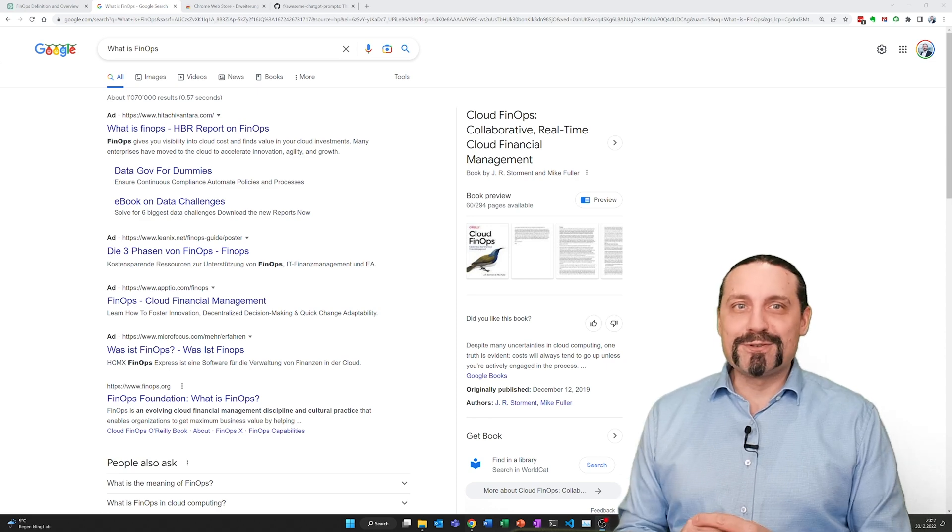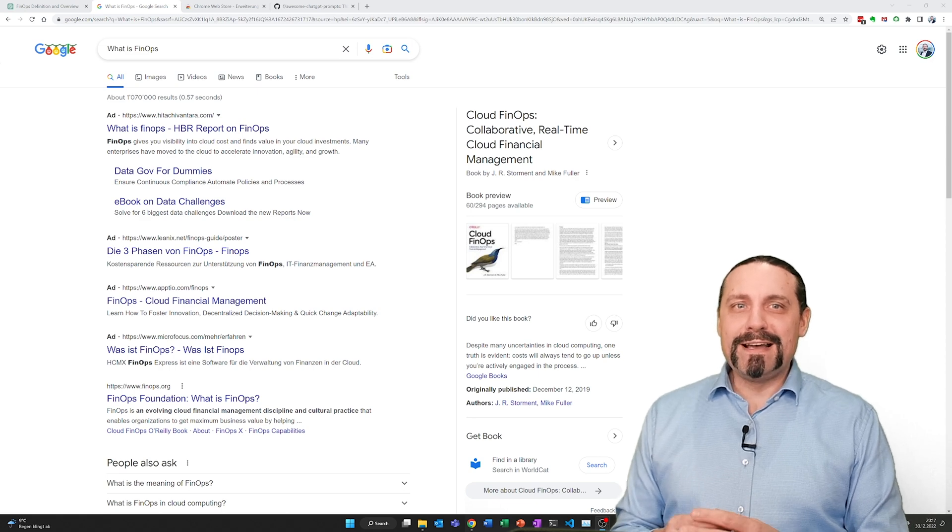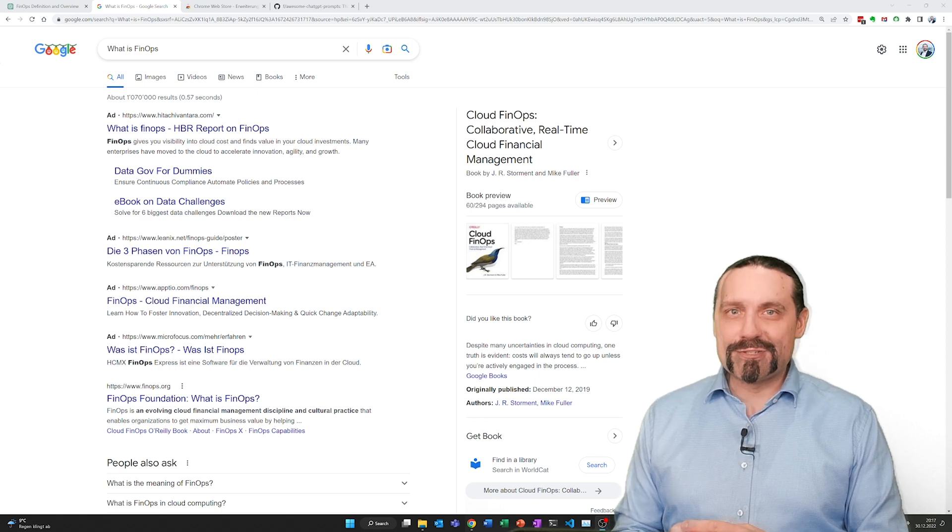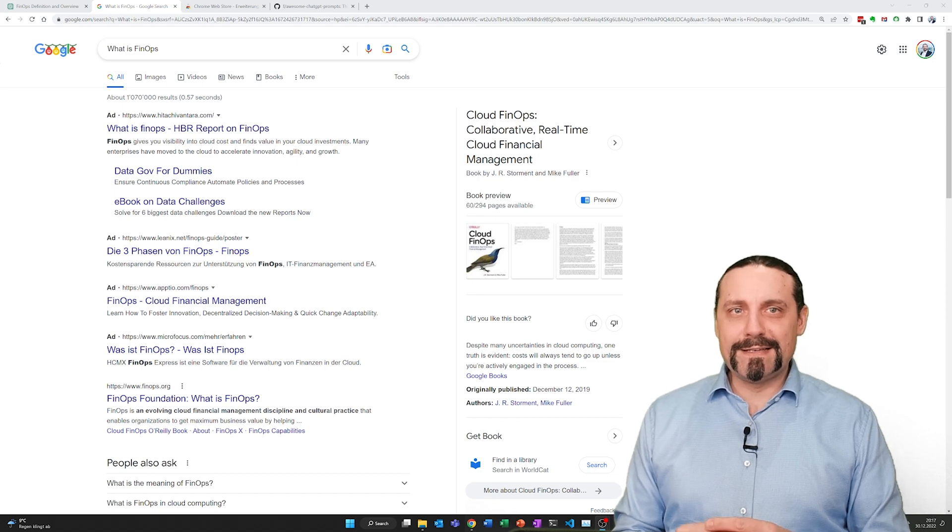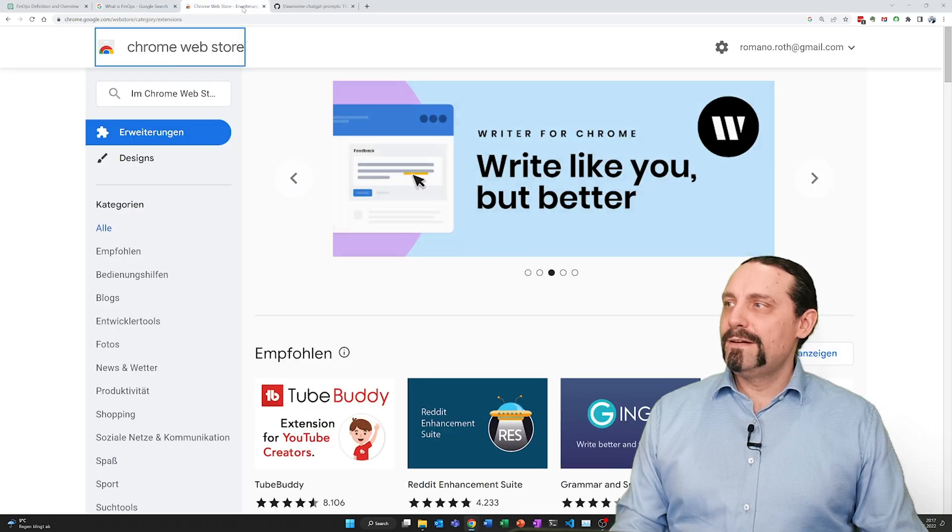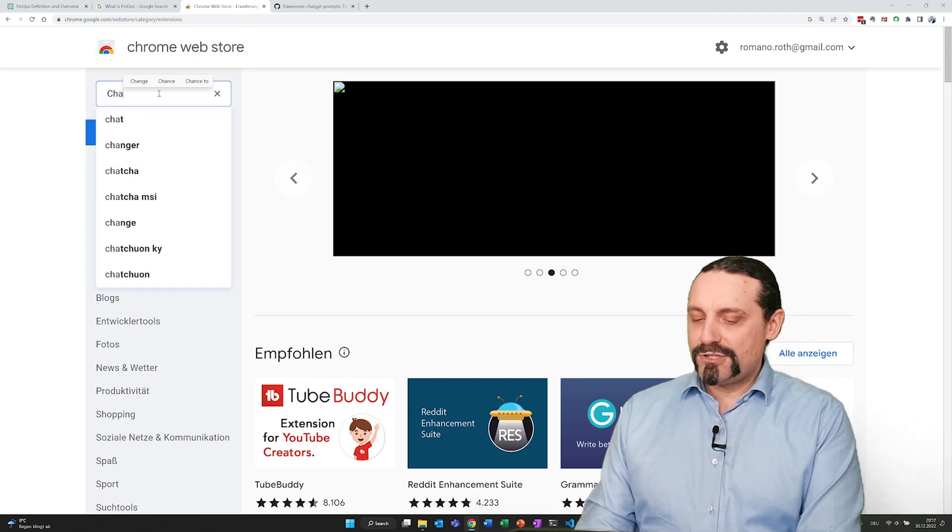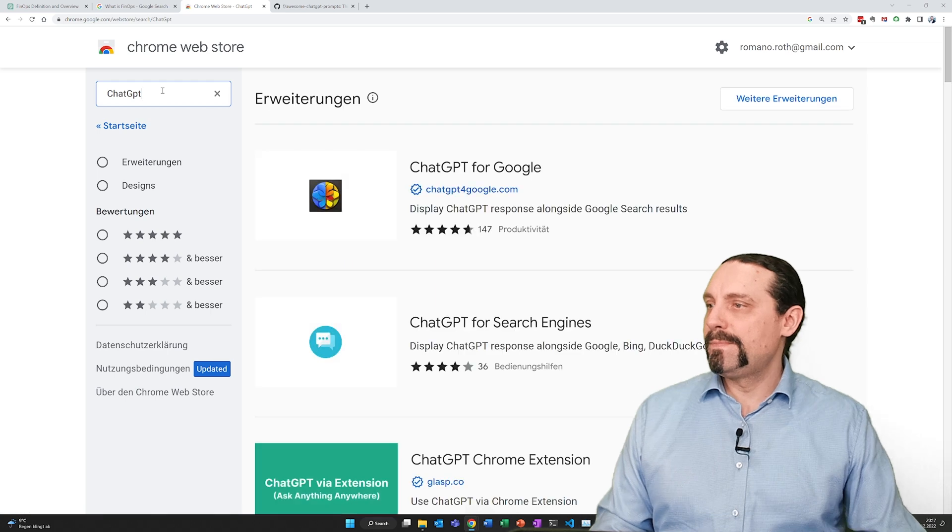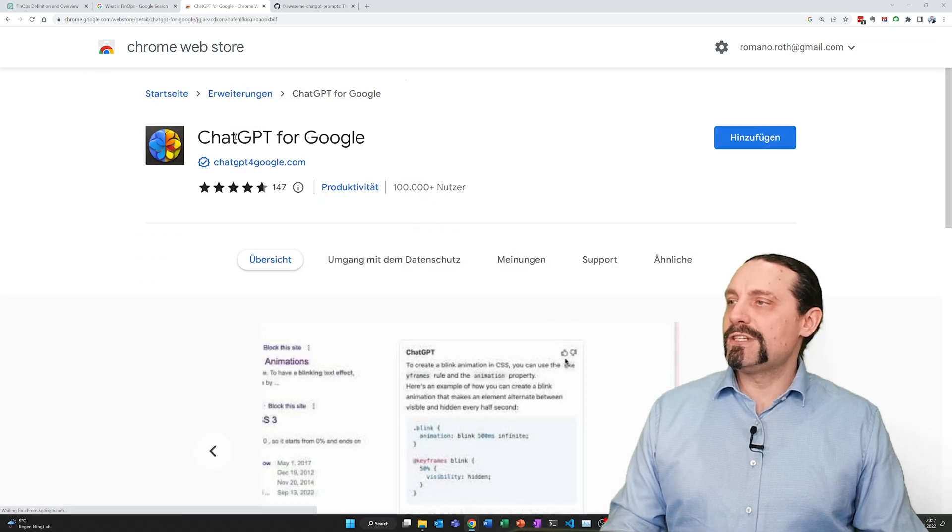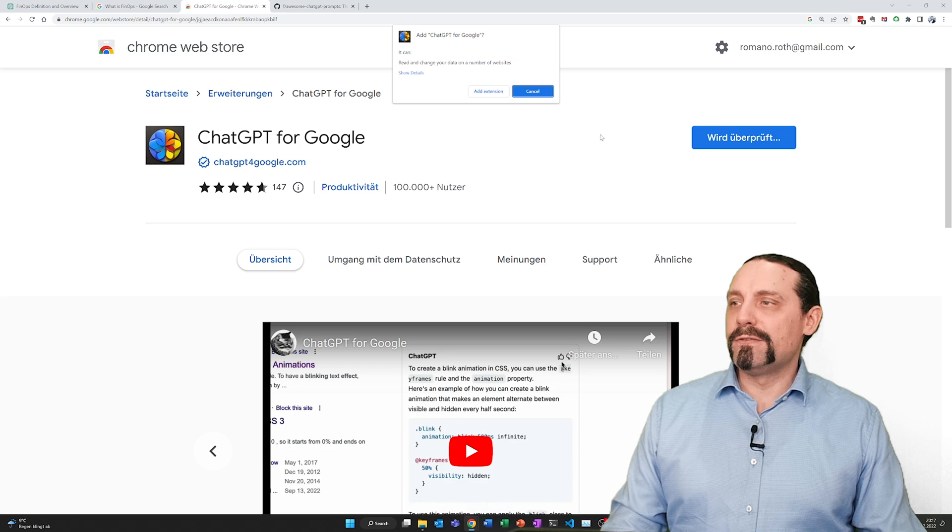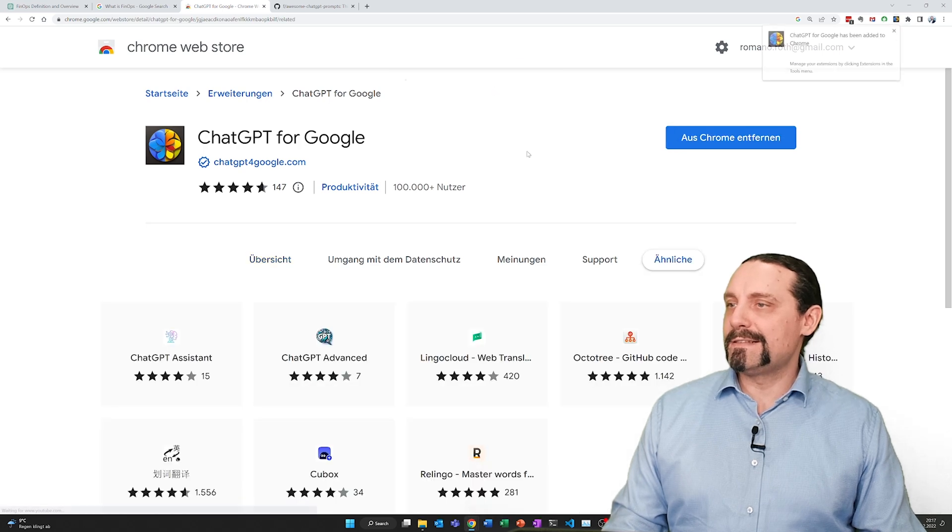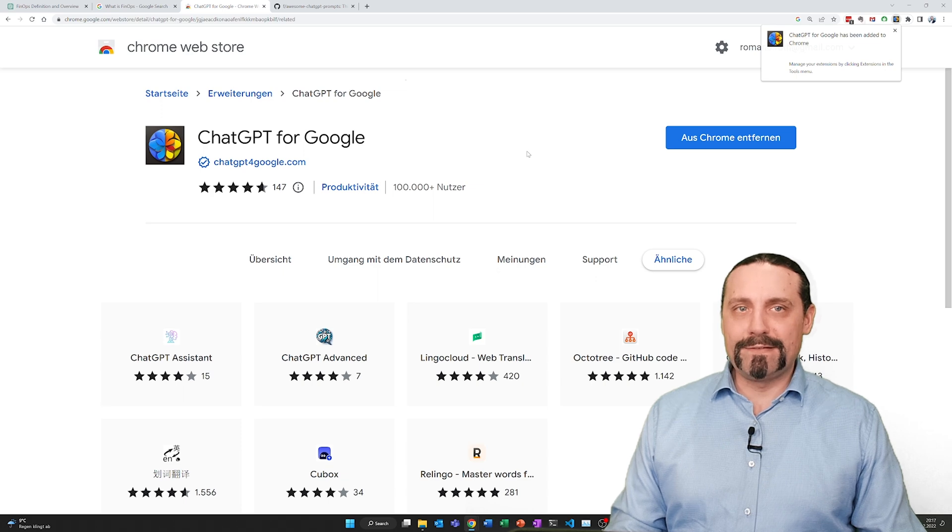And of course this is possible due to a Google Chrome extension. Let us quickly install this extension. For that we go to the Chrome Web Store. We type in ChatGPT. We click on ChatGPT for Google. We click on add, add this extension, and then this extension got added.